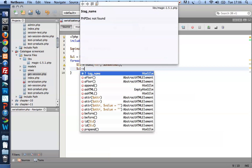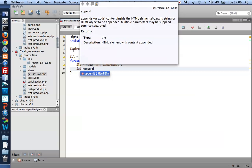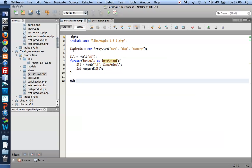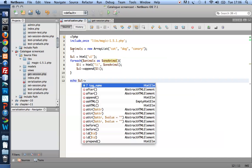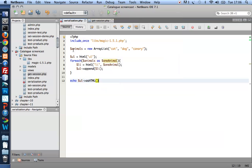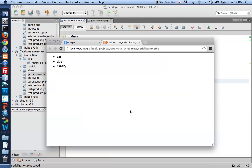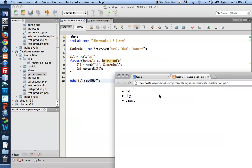And append the list item to the ul. So in the end I can echo out a complete ul as HTML. So let me run that. Here we are.